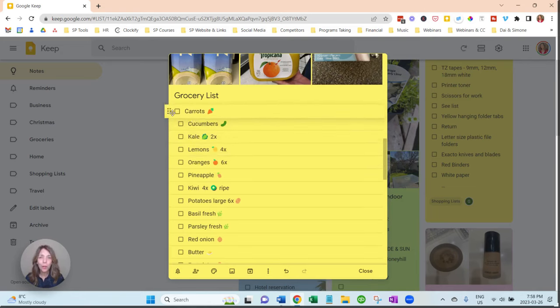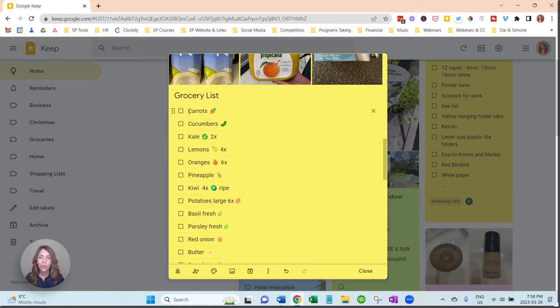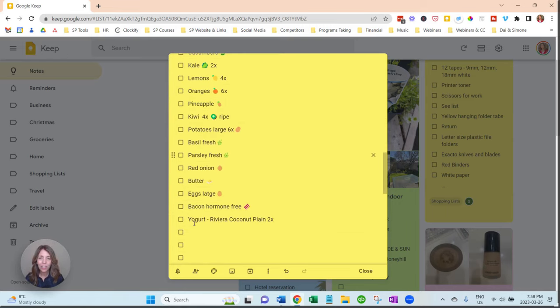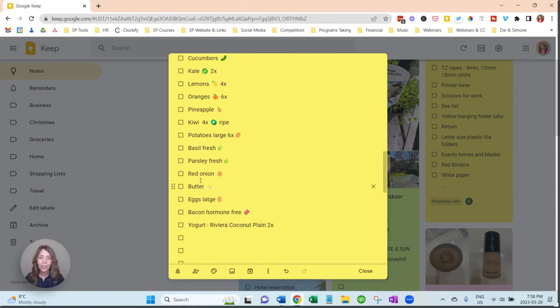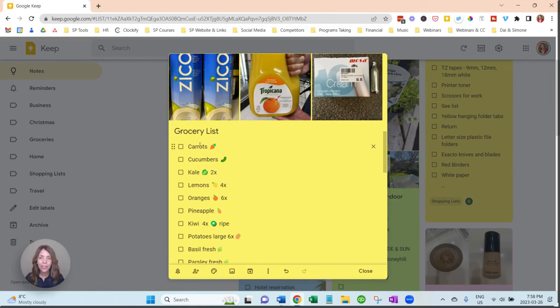So if you want to have all your produce together, your dairy together, different sections. I've got some herbs that I want to buy, so you can organize them, and it just makes it super easy.